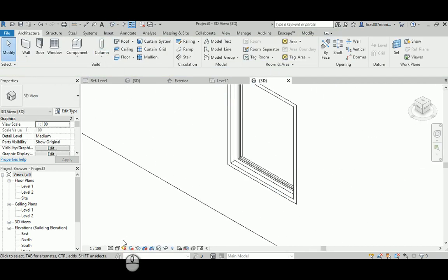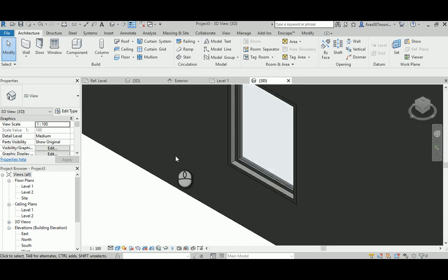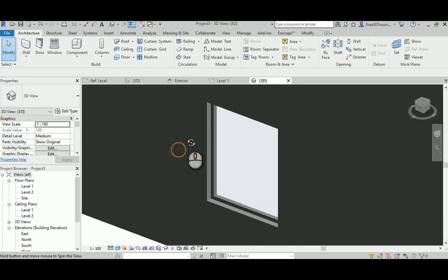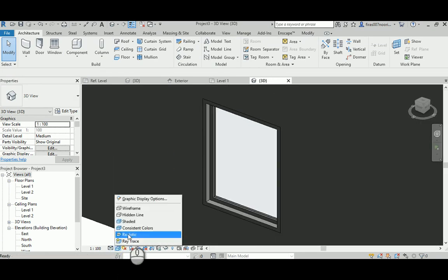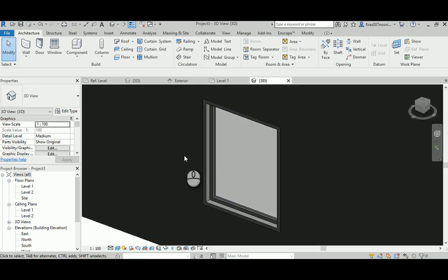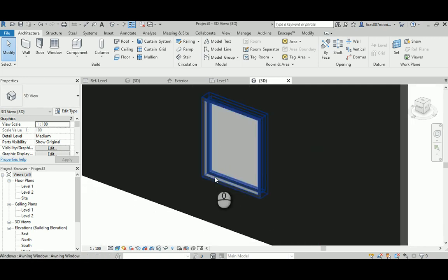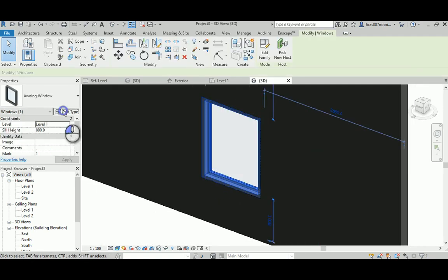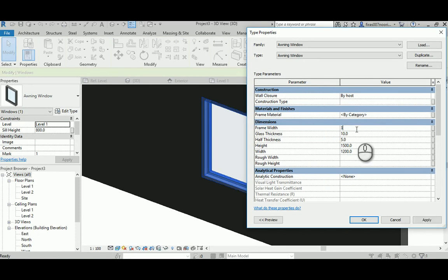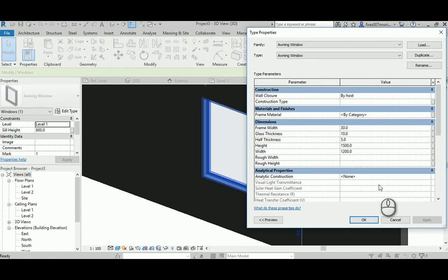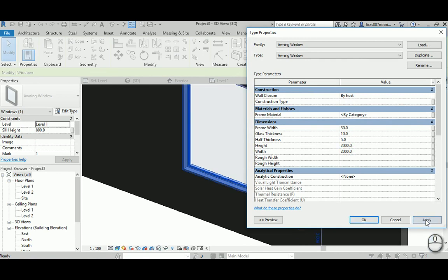And let me just change to shaded. You can see that this is the window placed in the wall. I'm going to just change the type again, flex it again. I have nothing to lose. Hit apply, and let's make this 2000 by 2000. Big. It's working.